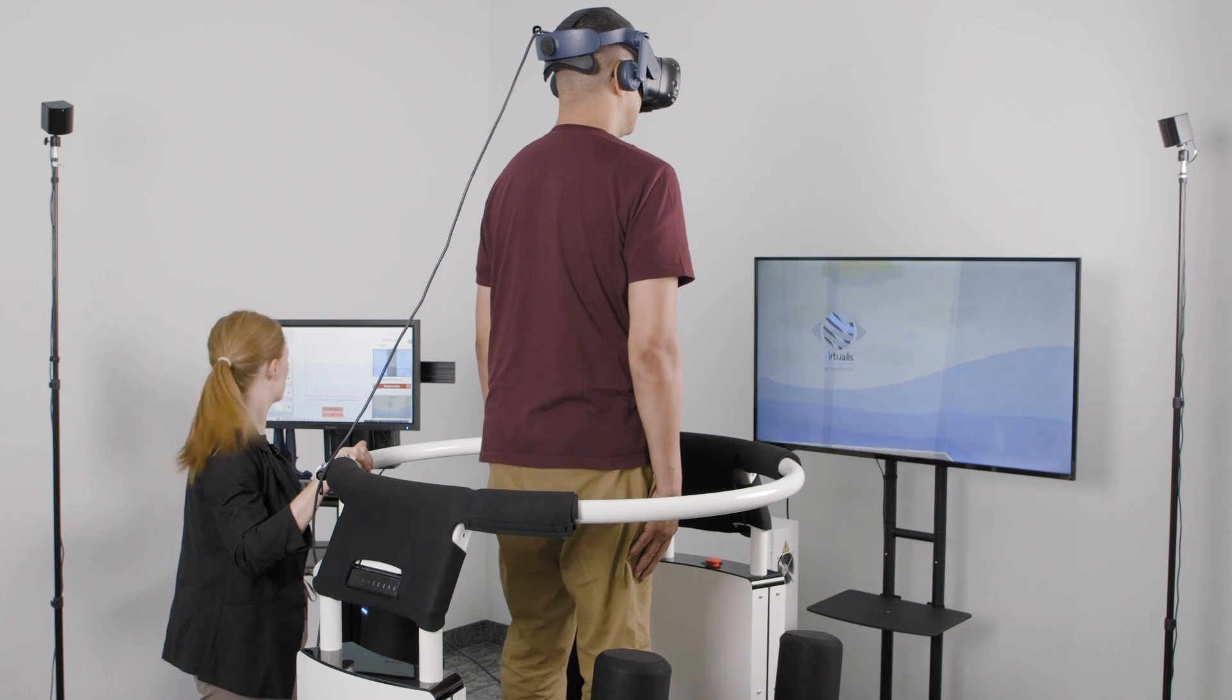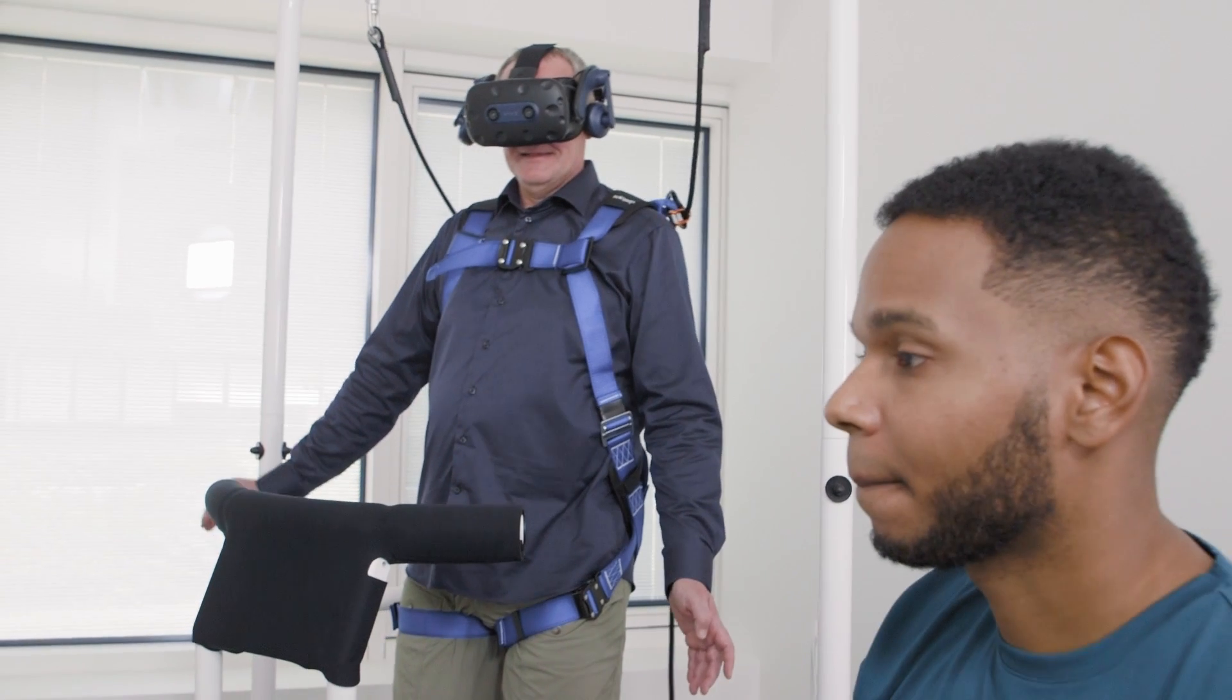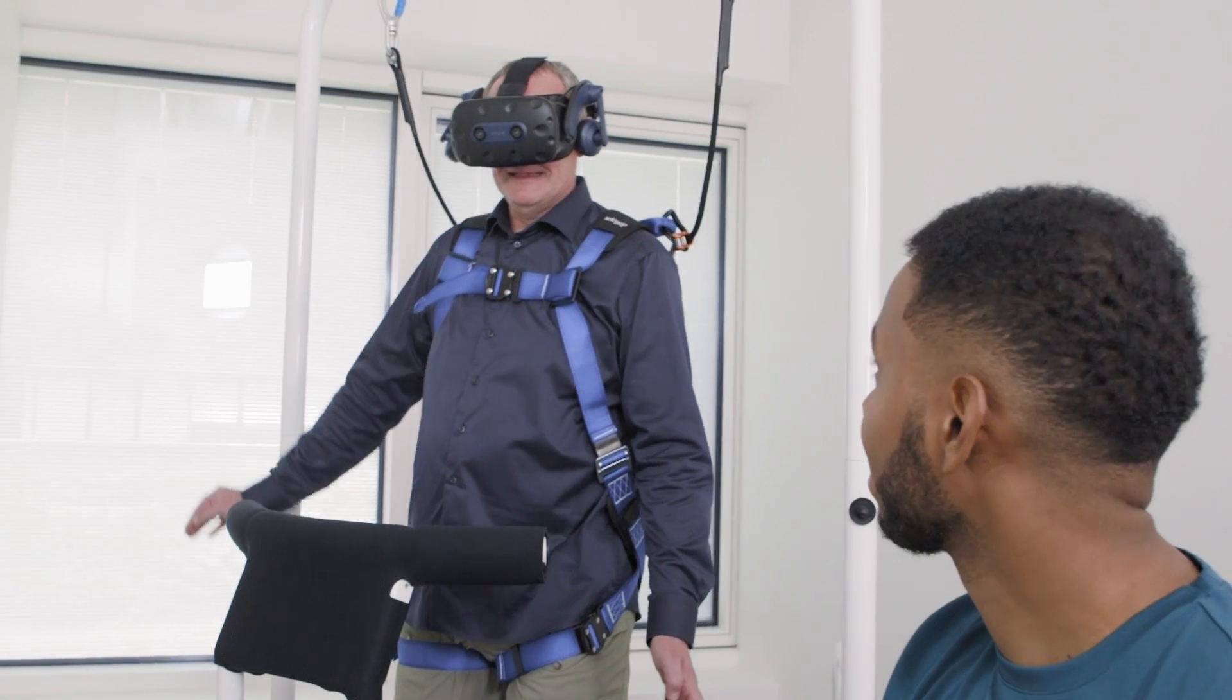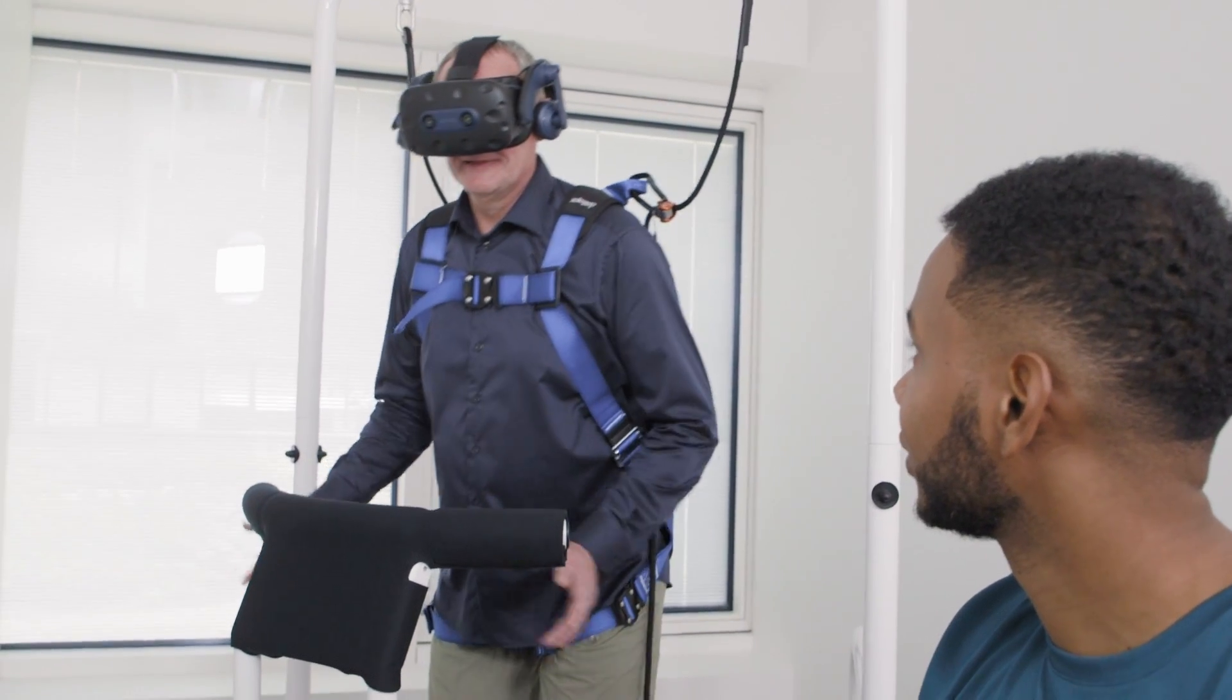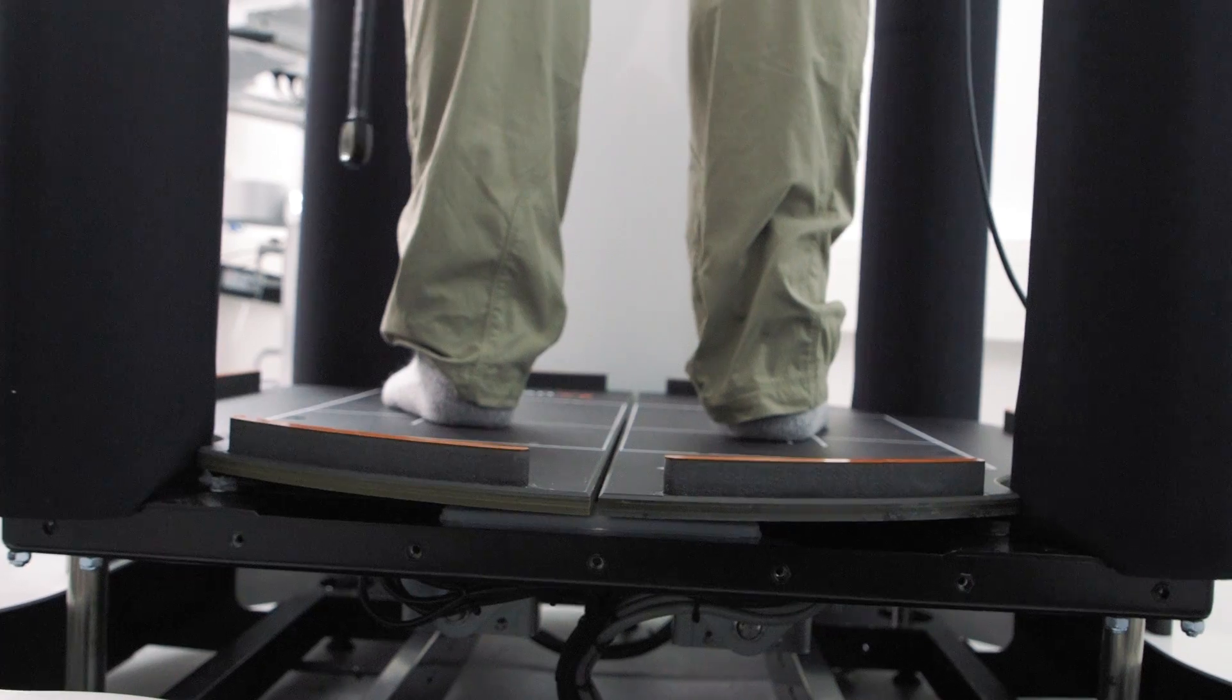With real-time feedback, you can personalize the exercises and safely train your patient to their limits to help them rehabilitate their balance in the most efficient way.